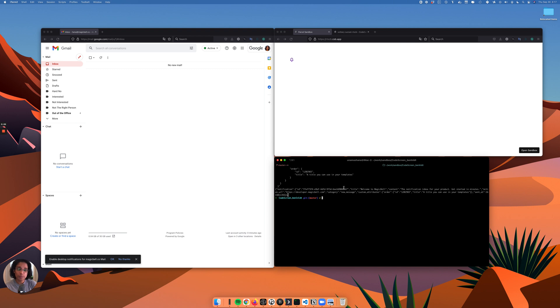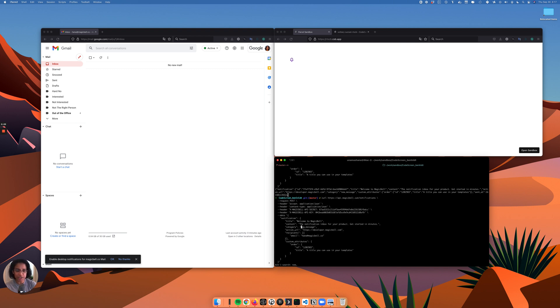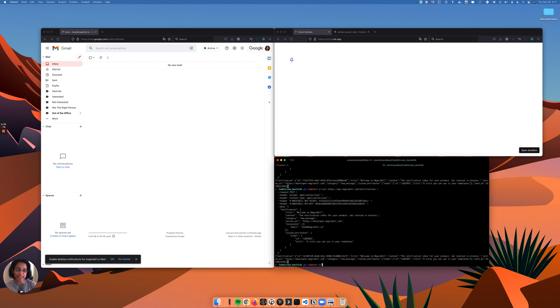So to take a look at this feature, let's send a notification that's enabled on every channel. When I send it using the API, I get my in-app notification right away.